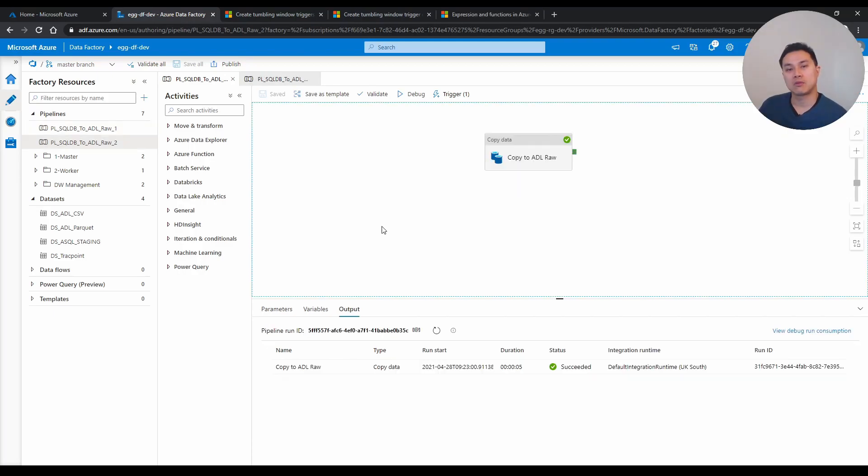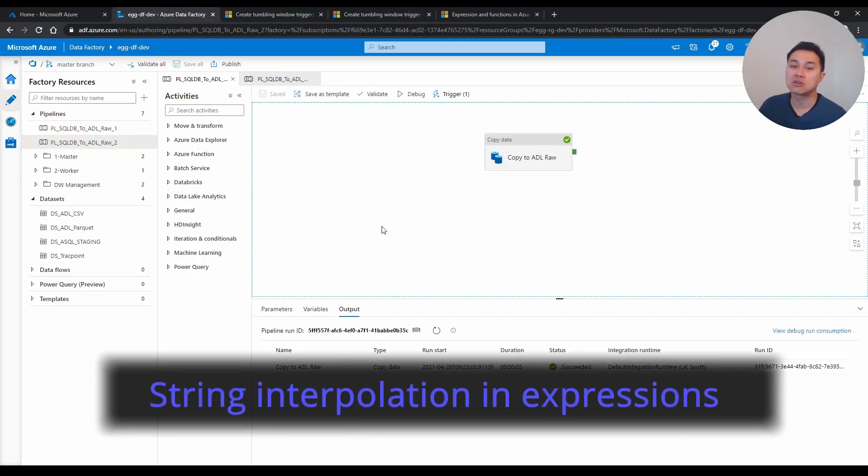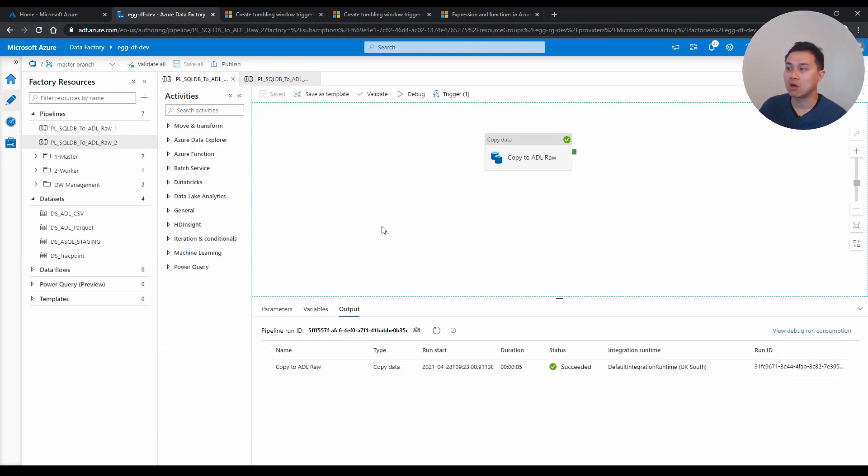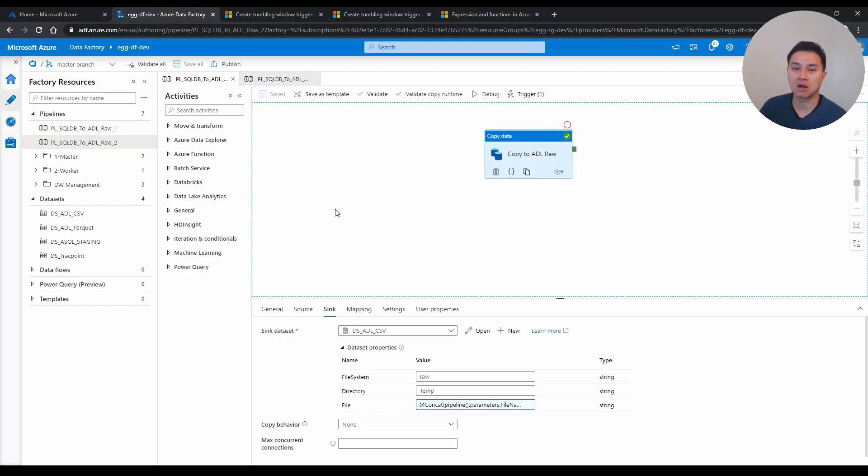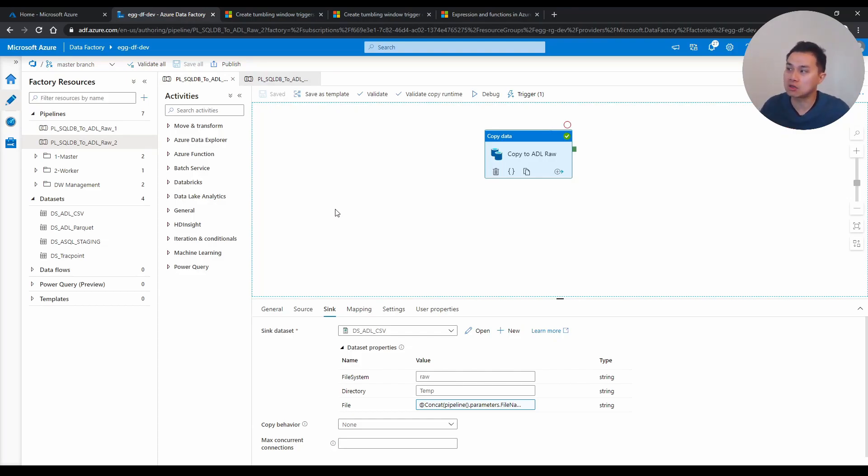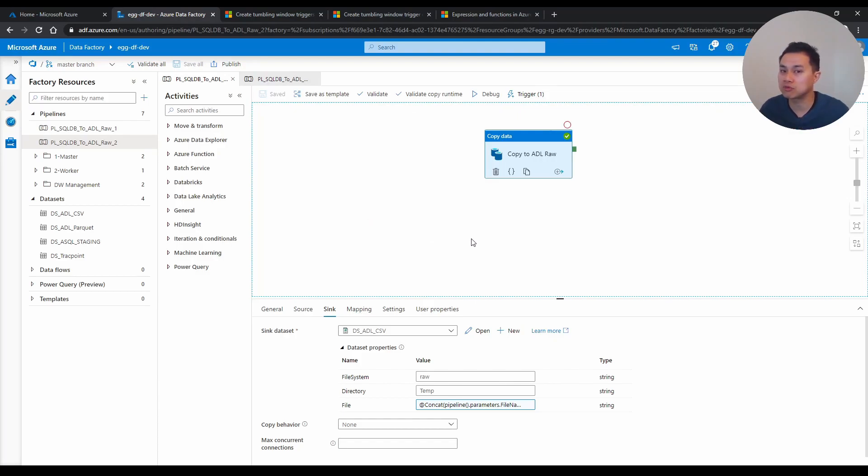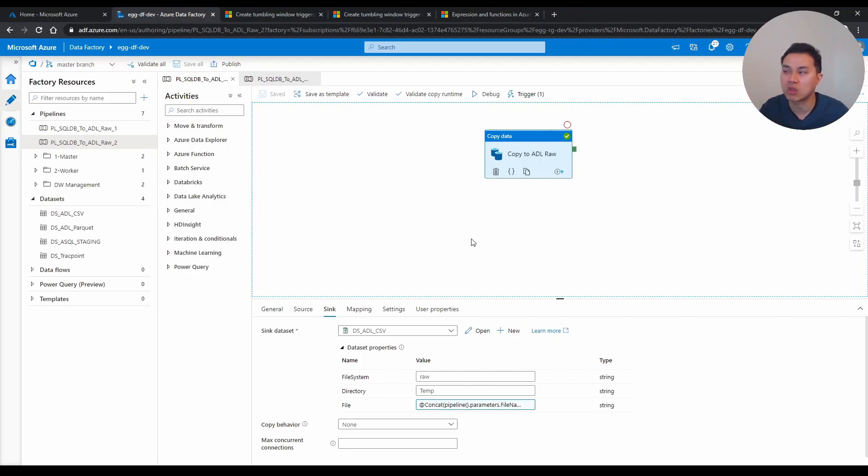Tip number four is string interpolation in data factory expressions. Now, if you've used parameters before, or you need to change or make your values dynamic in data factory, you typically use parameters, like I mentioned in the previous tip, and you sometimes have to do a bit of magic with the strings. Let me show you what I mean.